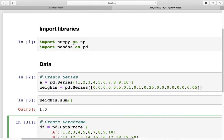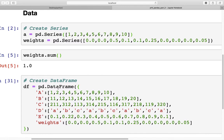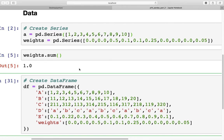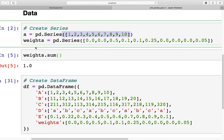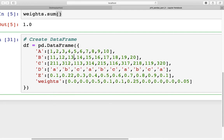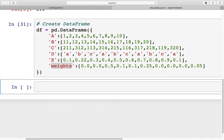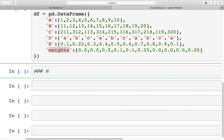I've already gone ahead and imported two libraries: NumPy and pandas. Next I've created data for a Series as well as for a DataFrame — you may have to pause this video to take down these items. For the Series we have series_a which goes from 1 through 10, and a series of weights with 10 floating-point numbers that sum to 1. For the DataFrame we have five columns A, B, C, D, E and one additional column which is weights, and we are going to use the weights column in both Series and DataFrame for sampling.